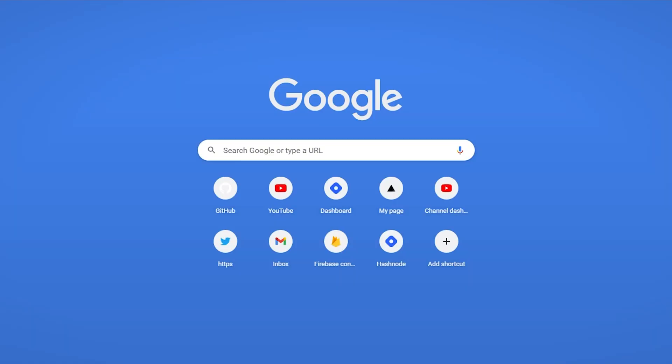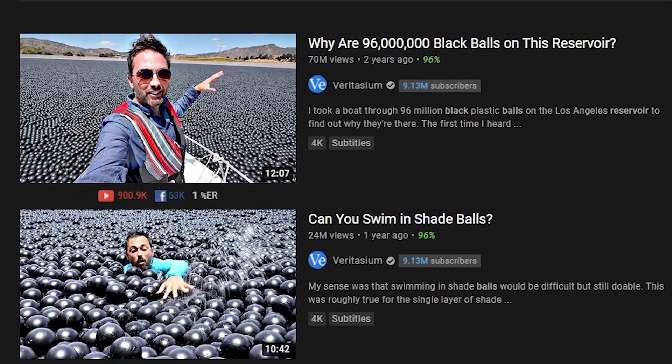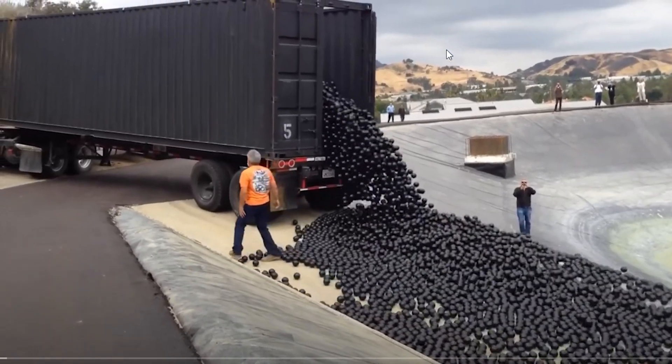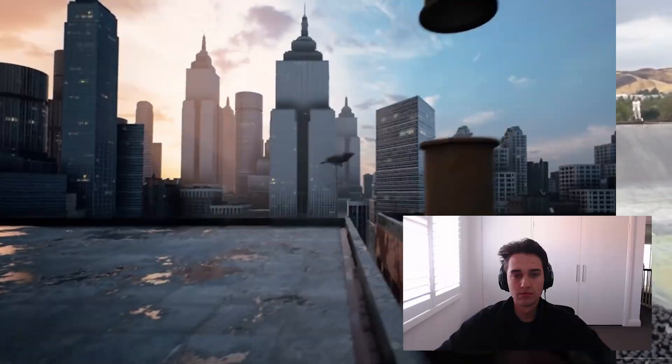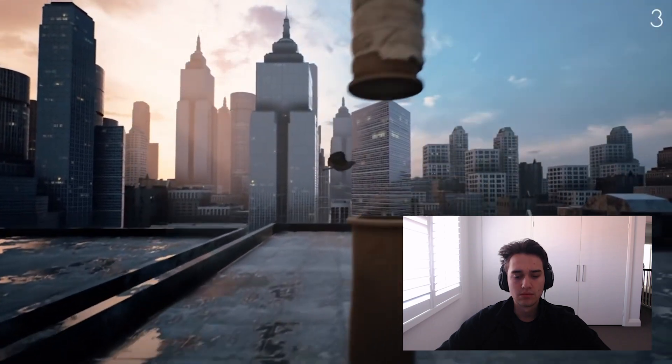Alright, put yourself in this situation. You just released a YouTube video, so you go onto YouTube to check how the video is performing, but you get recommended "why are 96 million black balls in this reservoir" for the 84th time. So you finally decide to click on it, and two hours later you're watching Flappy Bird but RTX is on, and you've wasted two hours without even checking your analytics.